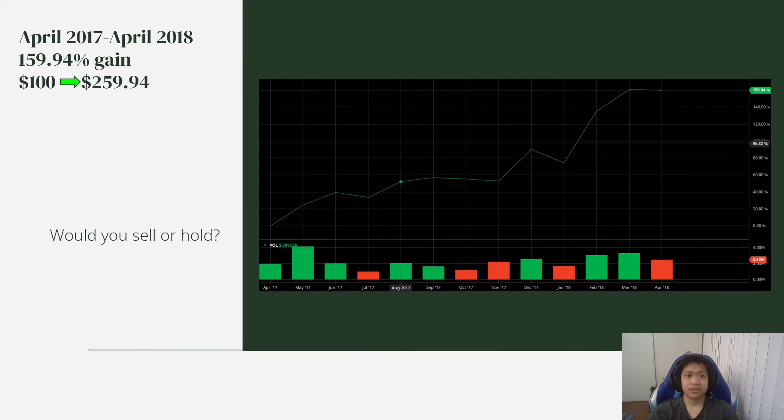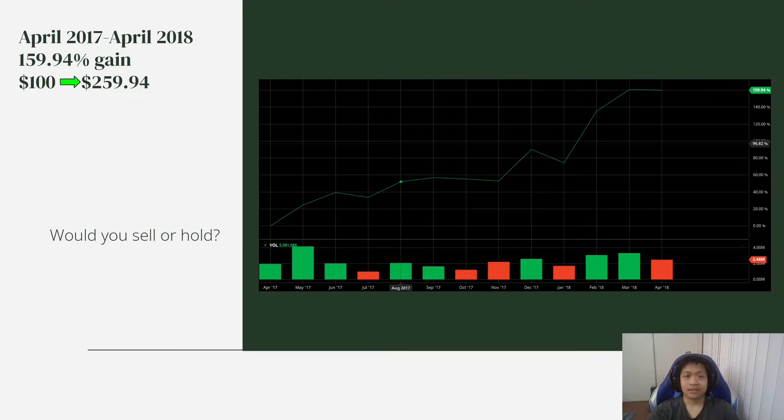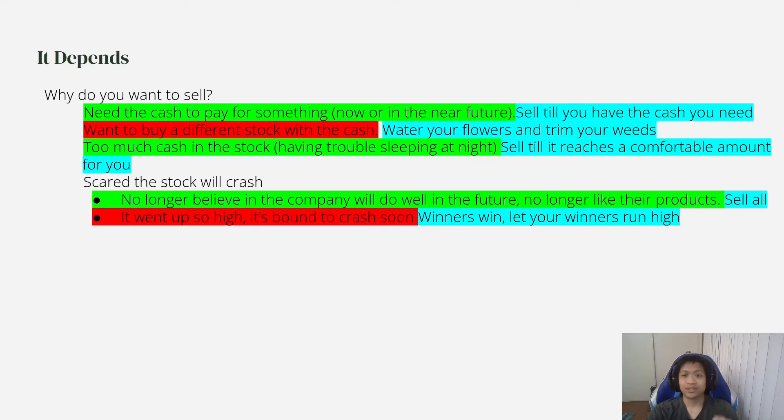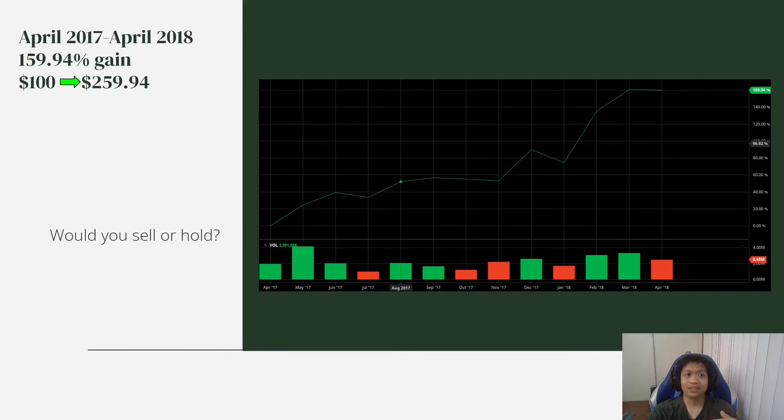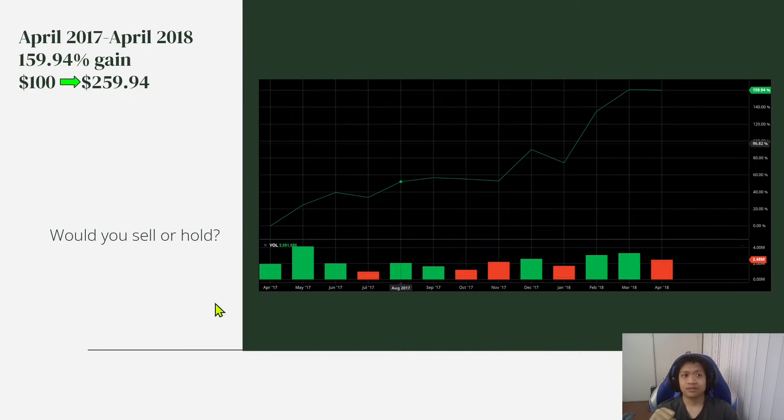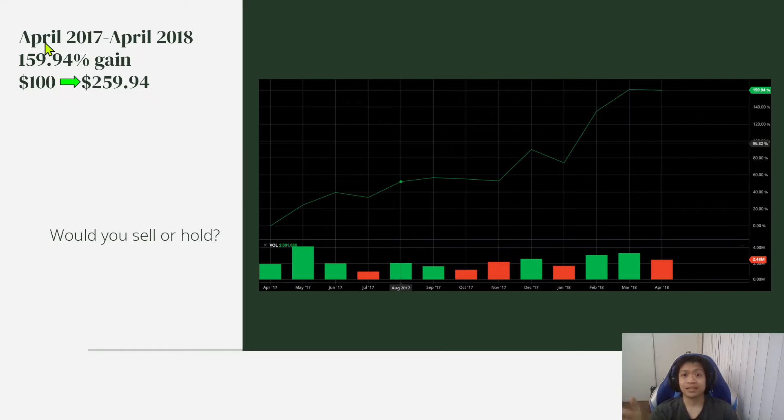So I wanted to do an example of winners winning and letting your winners run high. For example, this is a stock chart from April 2017 to April 2018. This stock went up 159.94% in that year.